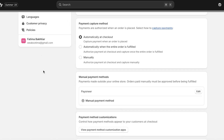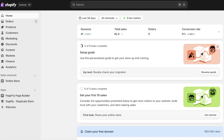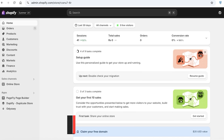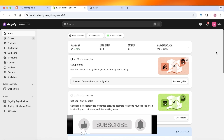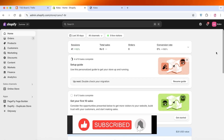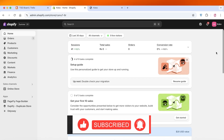I hope you guys found this video helpful and you are now able to get started with using Klarna in Shopify. If you did find it helpful, make sure to leave a like and subscribe. If you have any questions, leave them in the comments below — I would love to know what you have to say. Thank you for watching and I will see you in the next video.